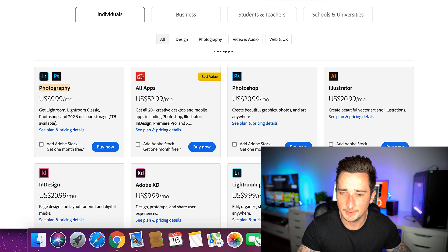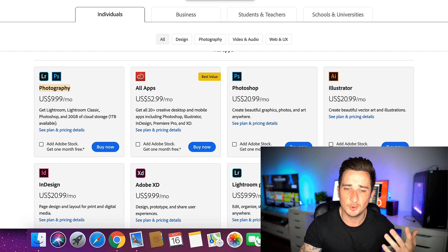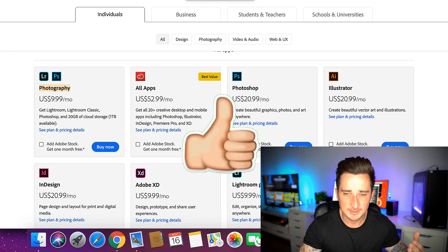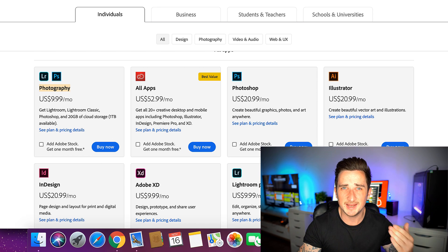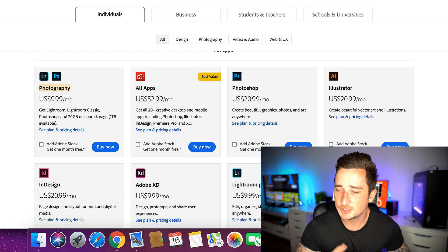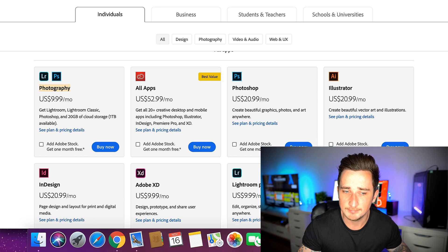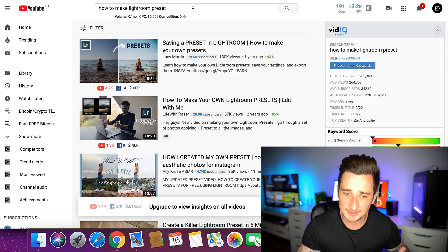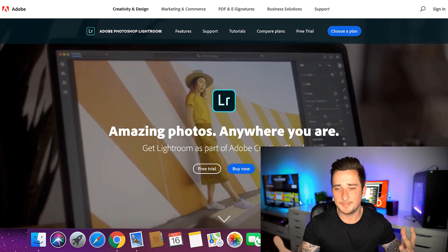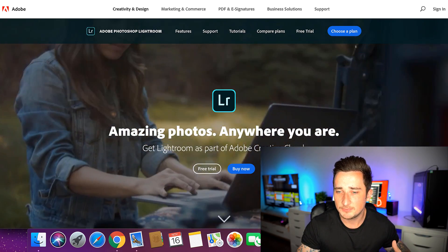If you don't want to spend any money, searching for a free method means this whole approach is completely free. Otherwise, if you want to do it 100% legit, just pay $10 a month — that's all it costs. After just one sale you've already made your money back and more. Get Lightroom, make the presets, upload them, and get passive sales.